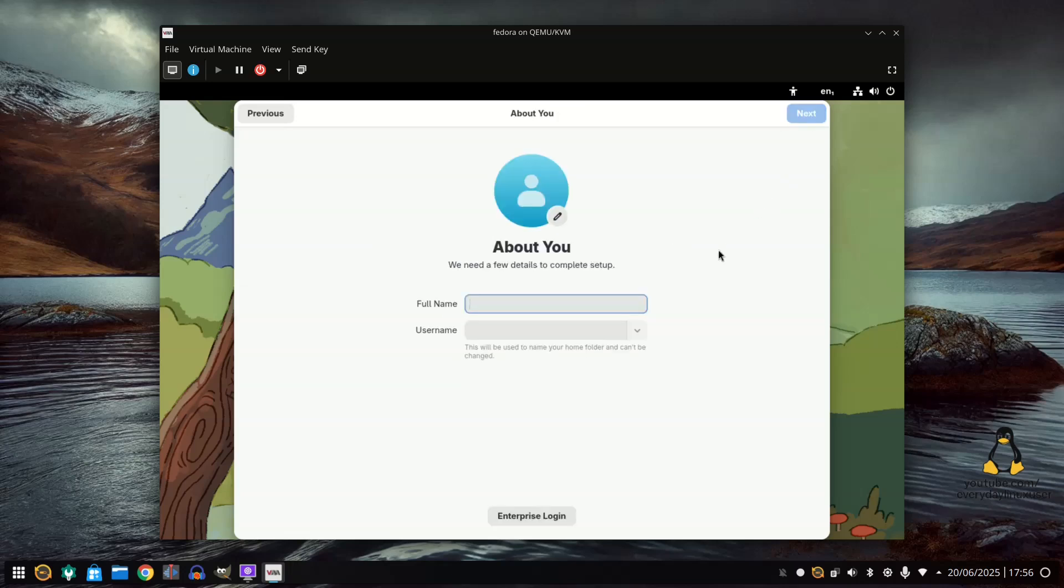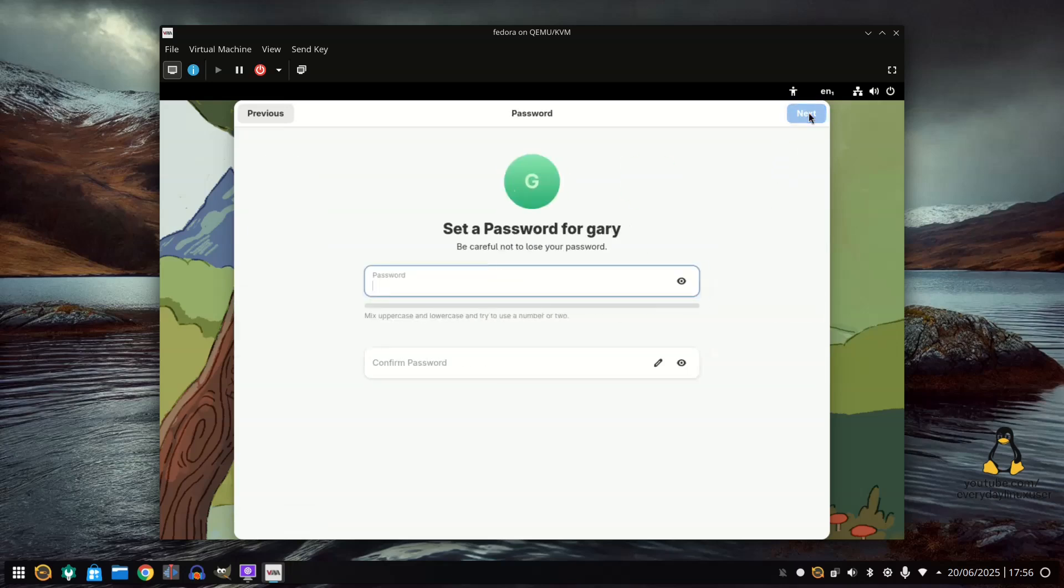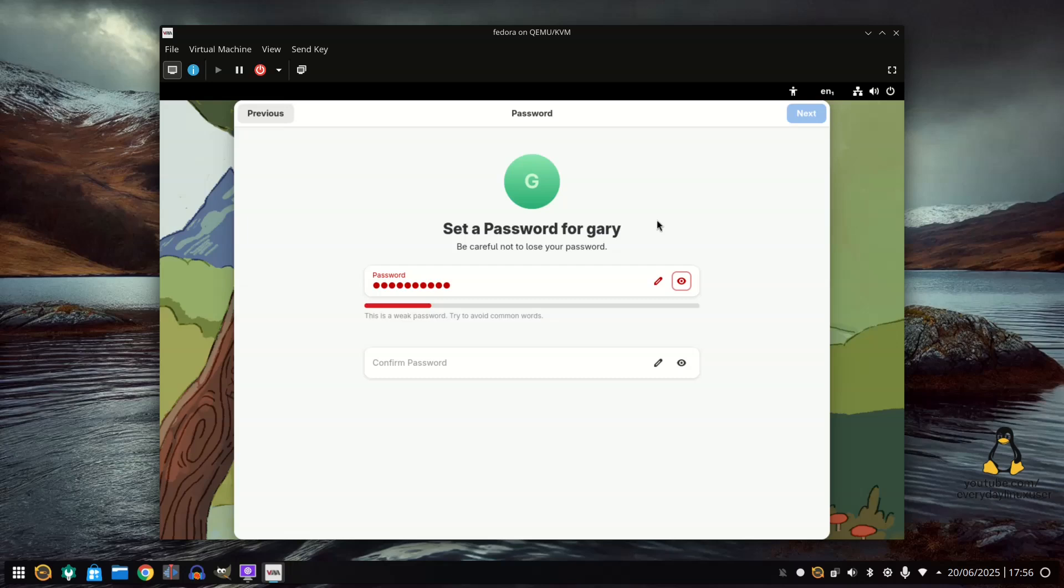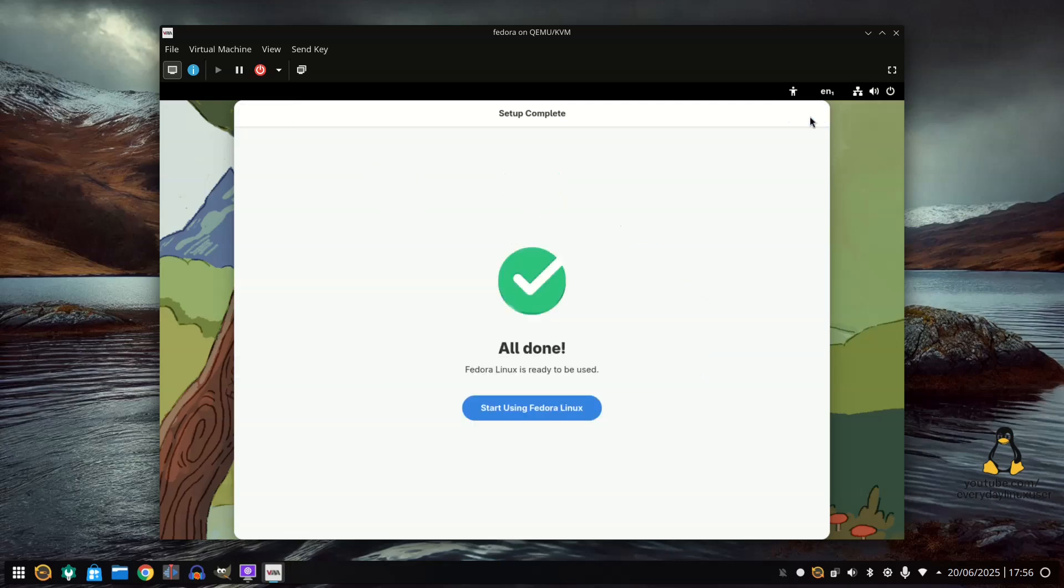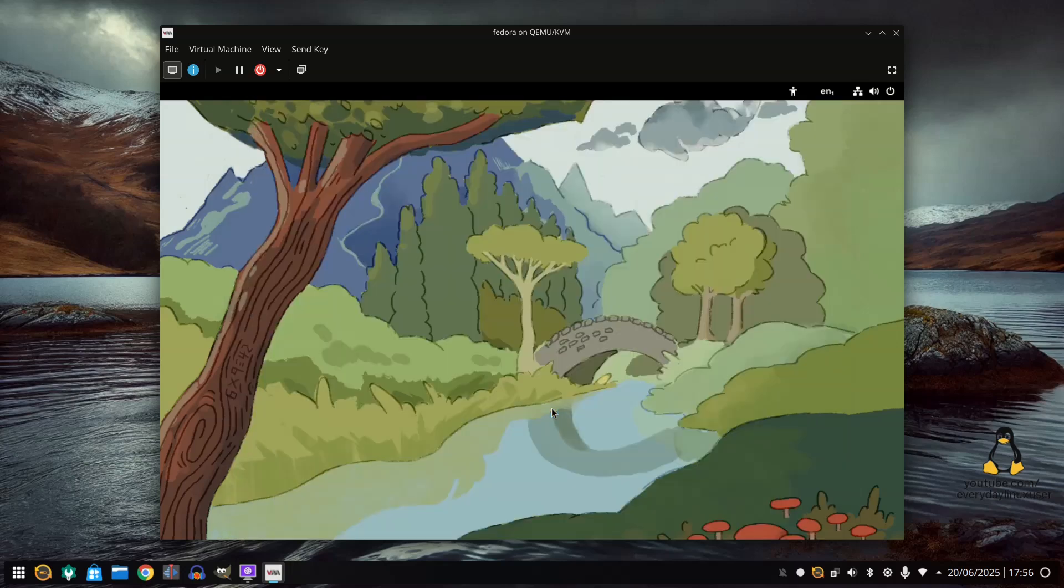And create a user. Create password. And you're all done.